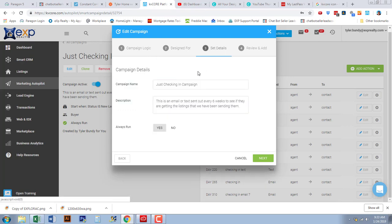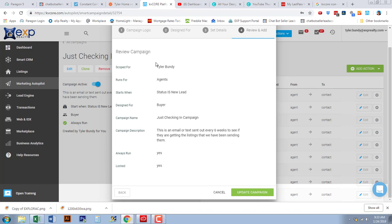I named this the 'Just Checking In' campaign — it's an email and text sent out every six weeks to see if they're getting the listings I'm sending. Every buyer lead, no matter what, is set up on my auto alert campaigns where they receive homes on a daily, weekly, or bi-weekly basis. I have it set to 'always run,' meaning it will overlap with any other campaigns and always go out no matter what.